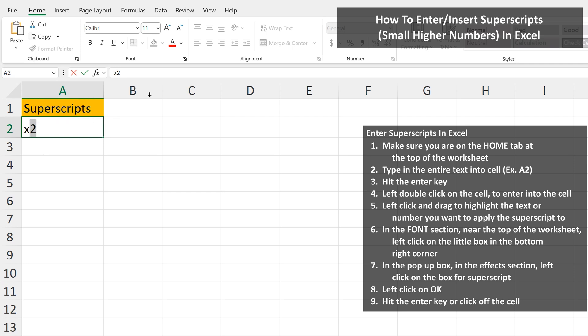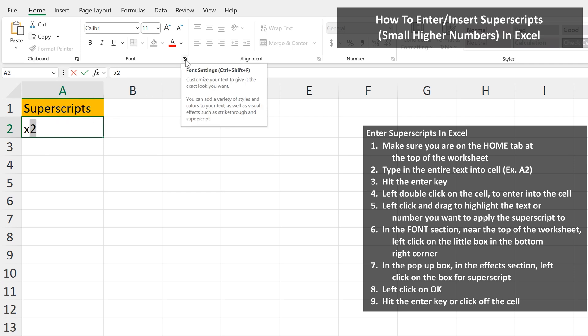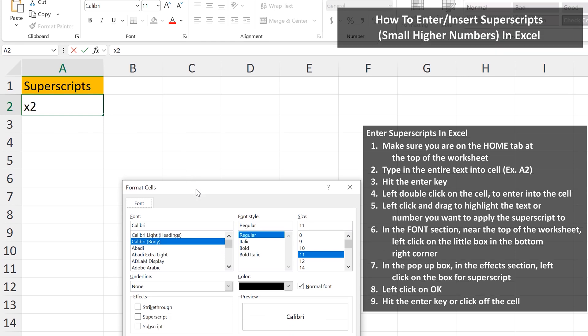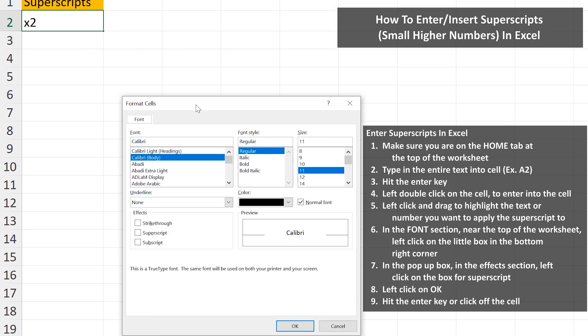Next, in the Fonts section near the top of the worksheet, left-click on this little box in the bottom right corner of the section, and a pop-up box will appear.